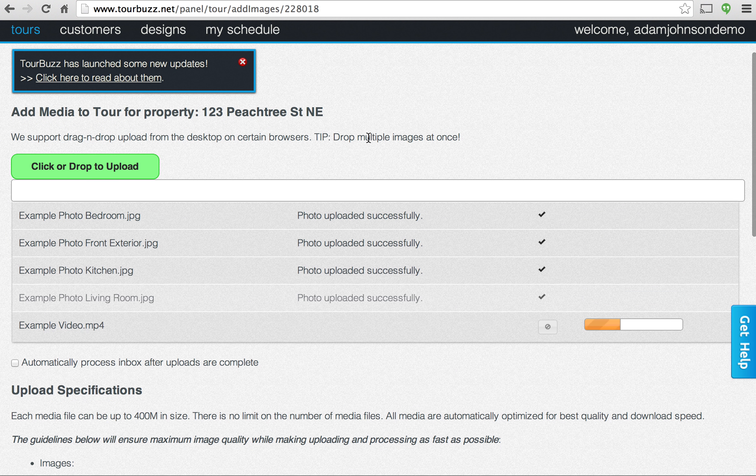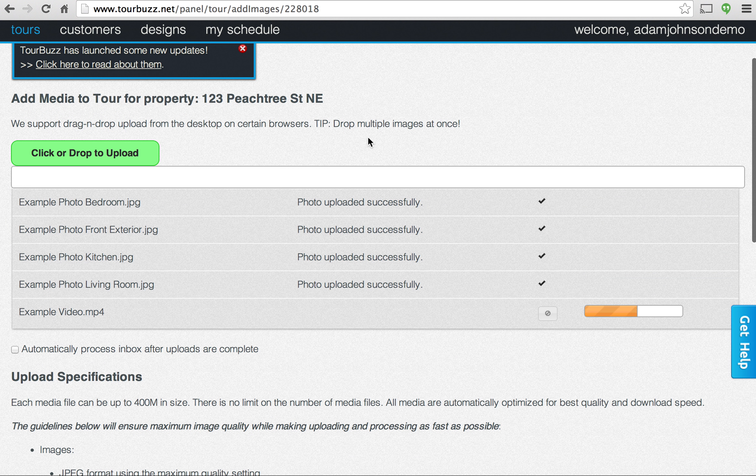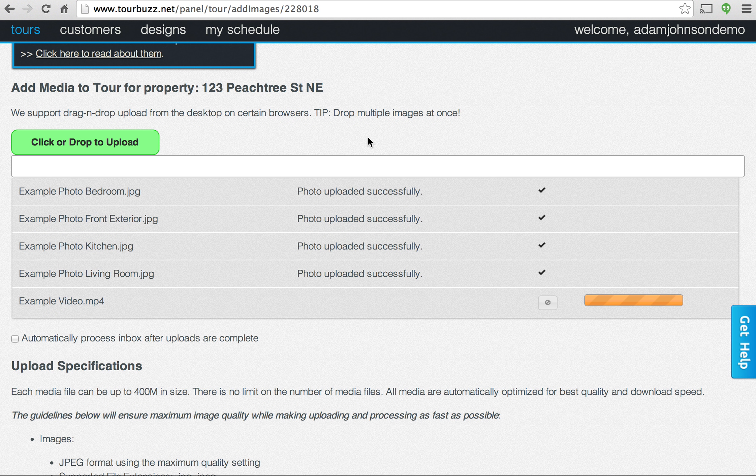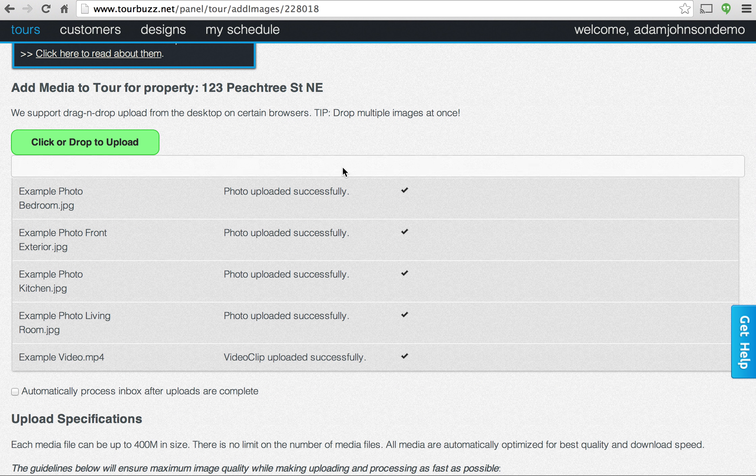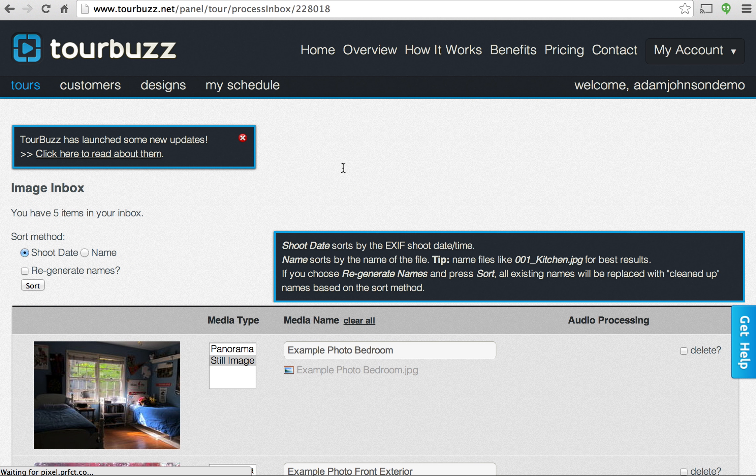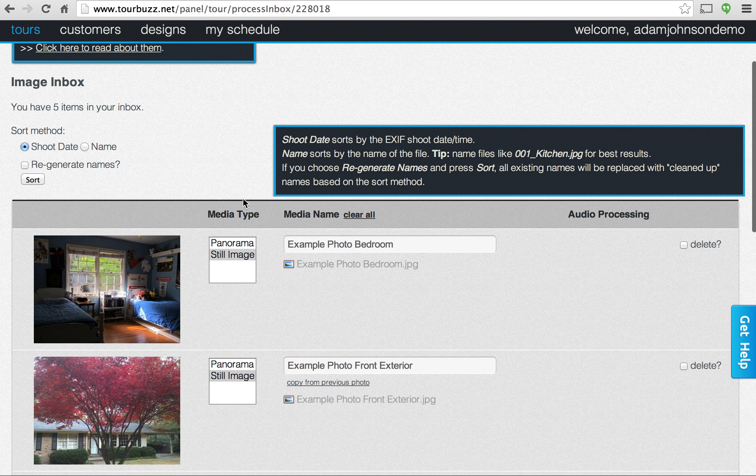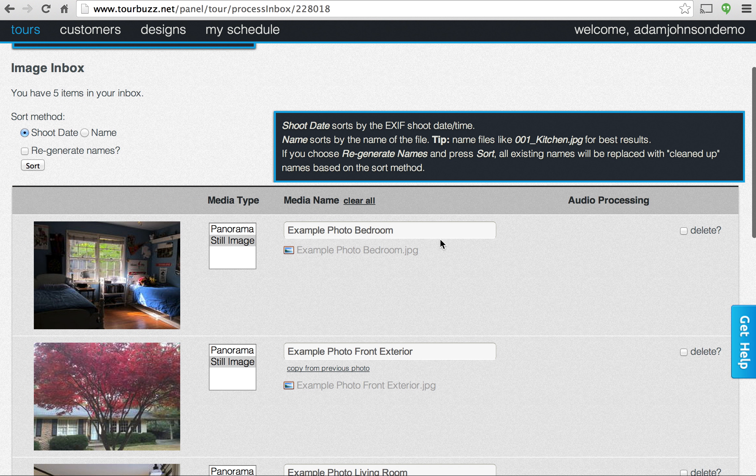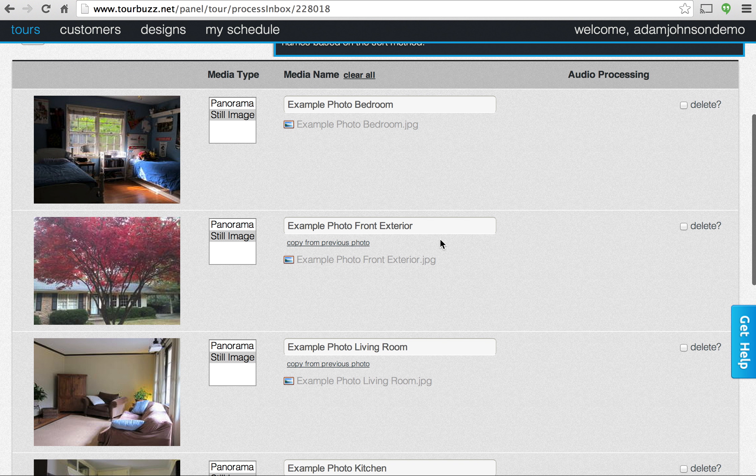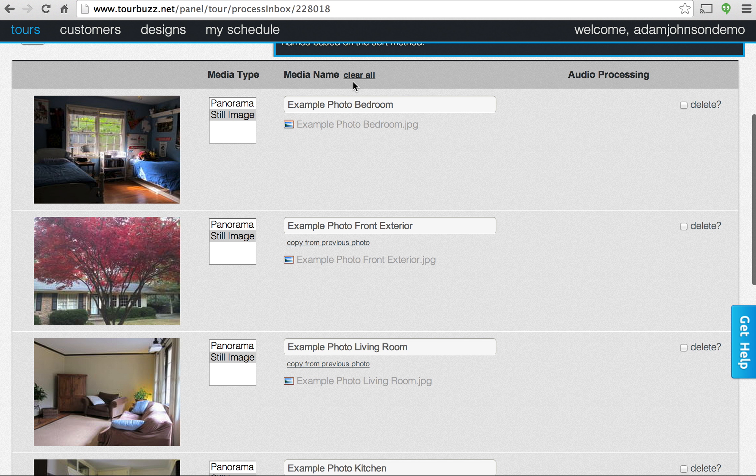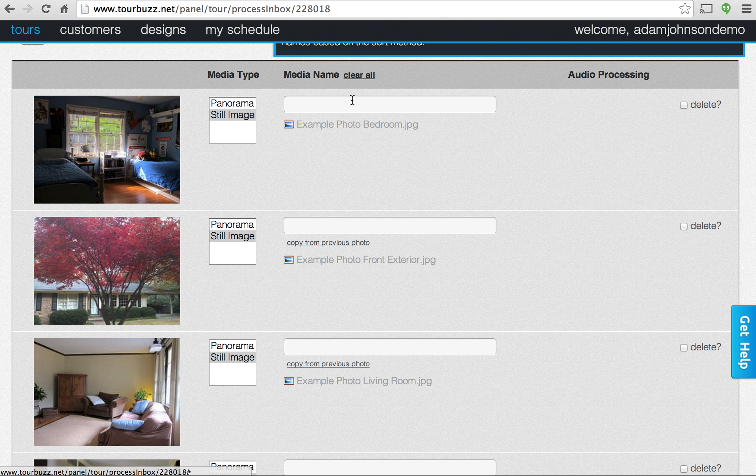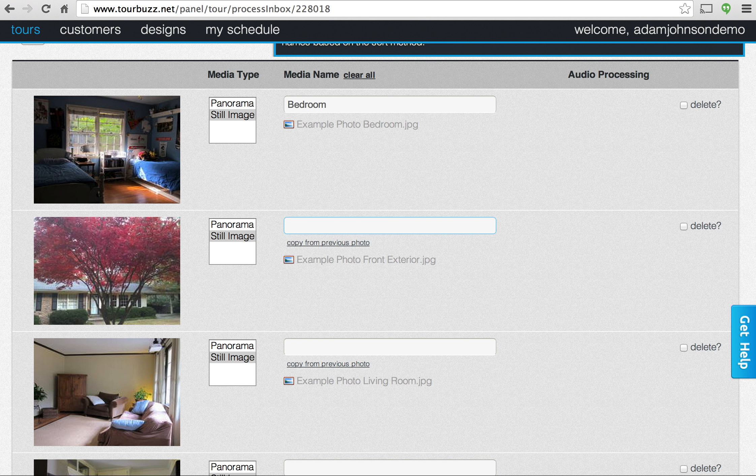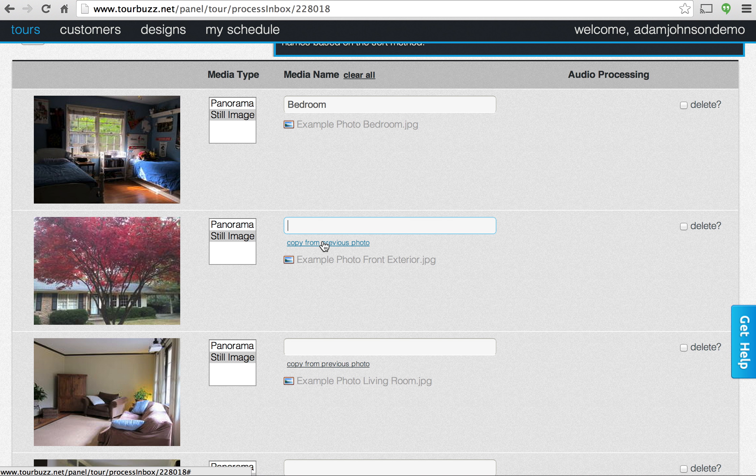And those will take just a sec to get those uploaded. Okay. So on this screen you can name the photos, there's a couple of things you can do. You can clear all the names out here. You can type in, we've got like a nice drop down, an autofill feature here. If you have multiple shots of the same room, you can just copy it like that.